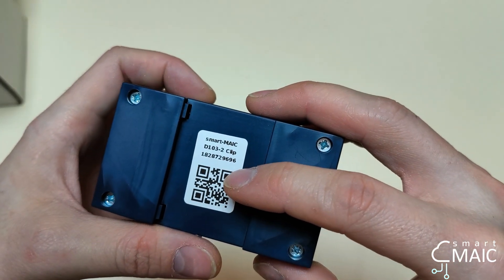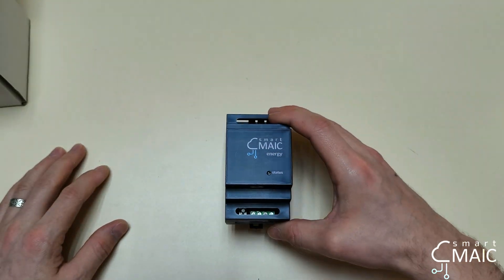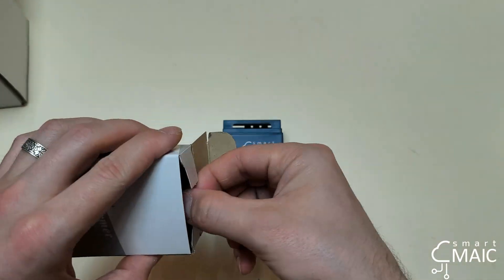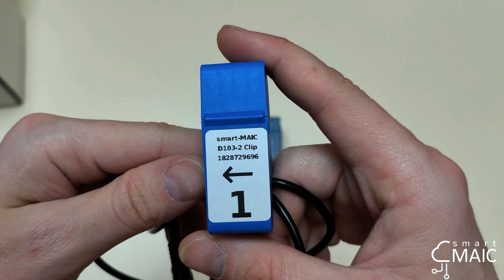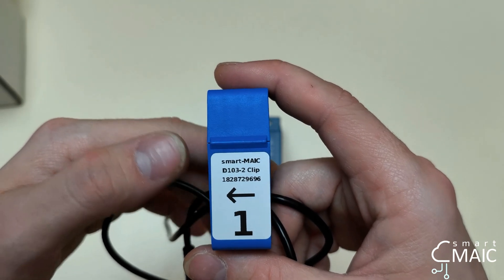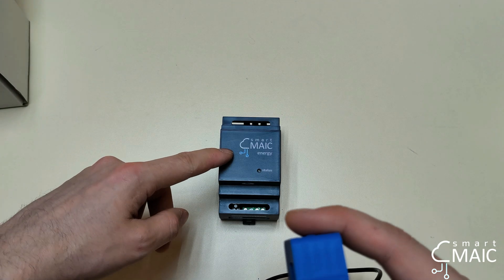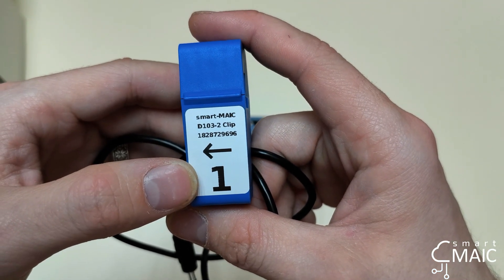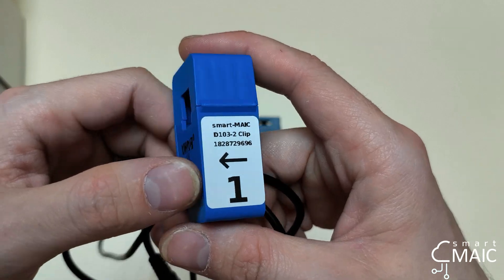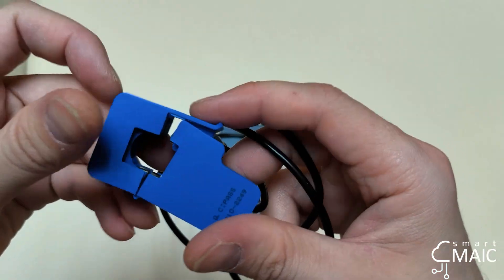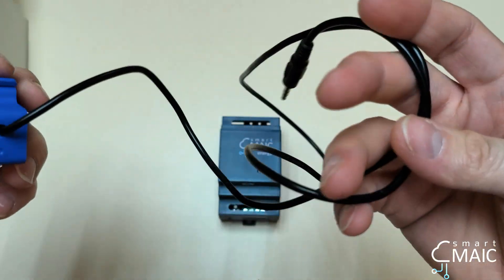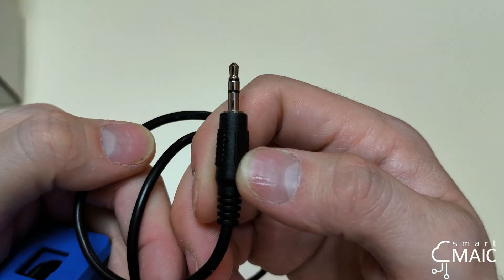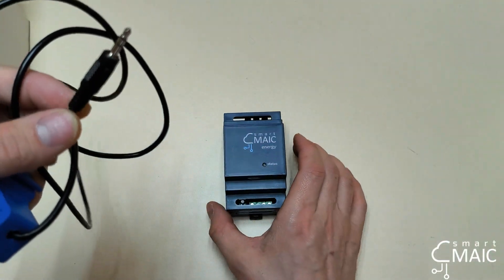Now let's look at the transformers. This is what our transformer looks like. It has the corresponding serial number marking which applies to this particular device, and also has phase numbering and a current direction mark. The transformer can be easily installed on wires. The length of the connection wire is one meter, and here is the connector for connecting to the energy monitor.